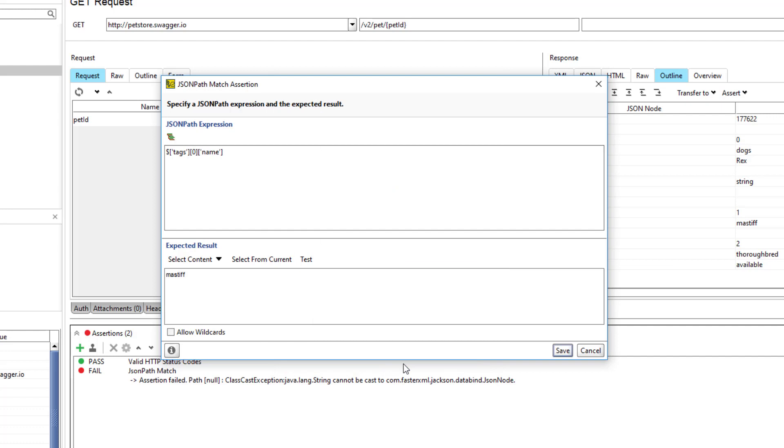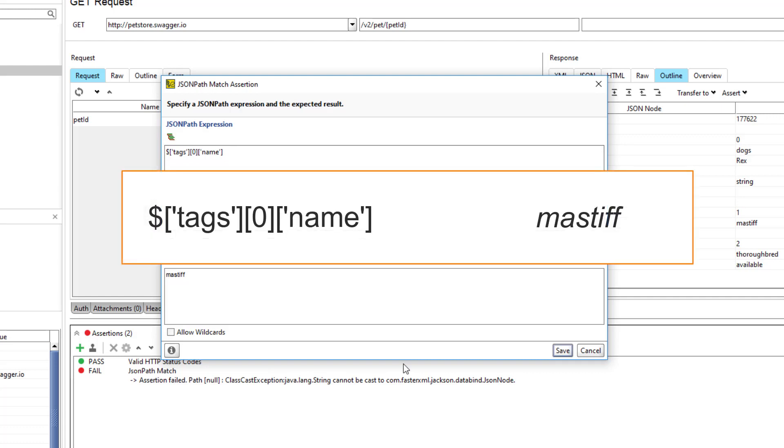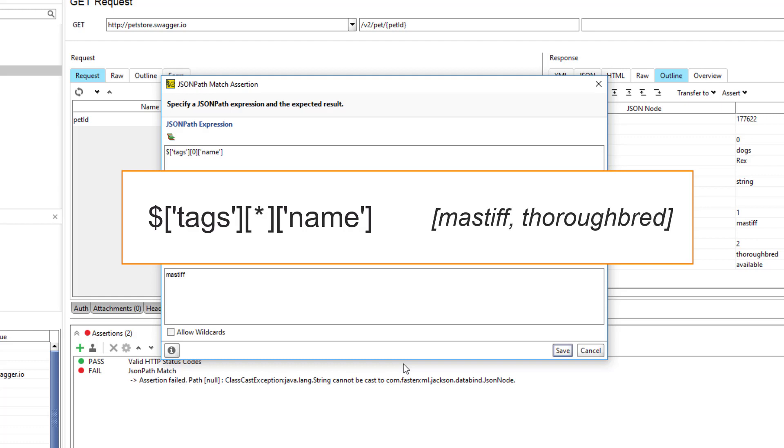ReadyAPI generates the JSONPath expression which refers to a specific node within a JSON message. You can adjust it as you see fit. For example, change the index number to refer to another tag or even replace the index number with an asterisk to refer to all tags at once.